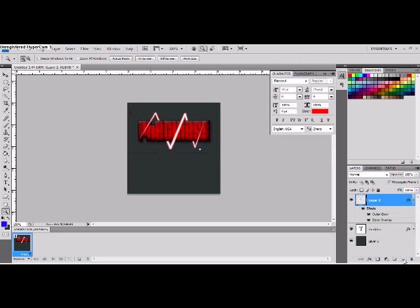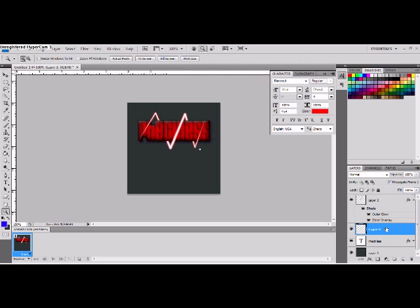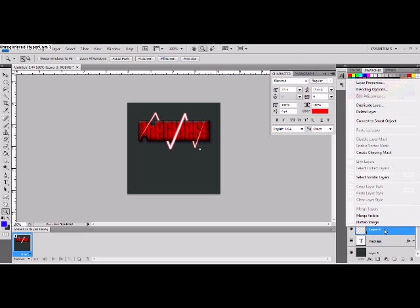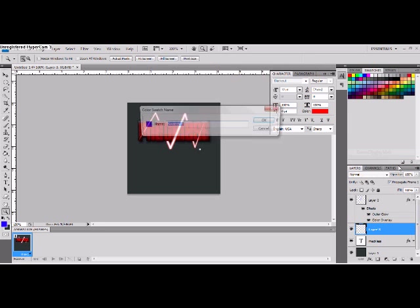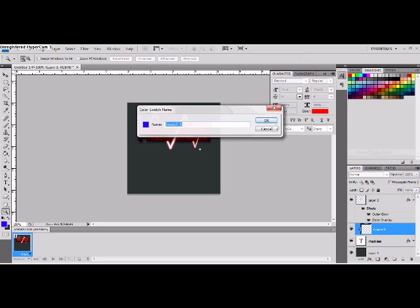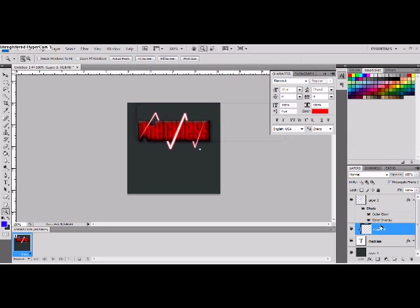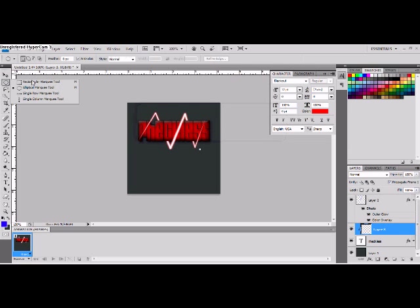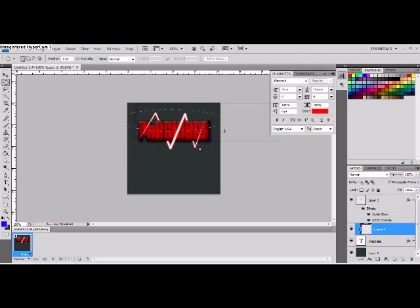So, next we can put a little shine on the text. You want to make a new layer over your font, over your text layer. And right click the layer and hit create clipping mask. Next, you want to go up here, elliptical marquee tool, and just make a big circle over your text like this.